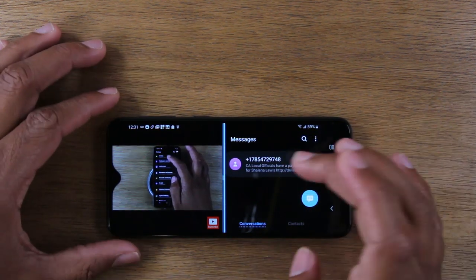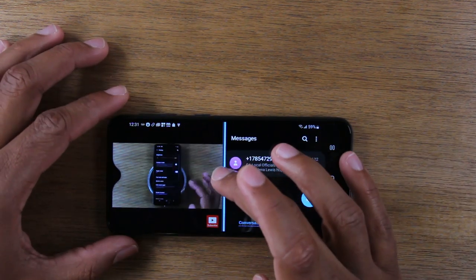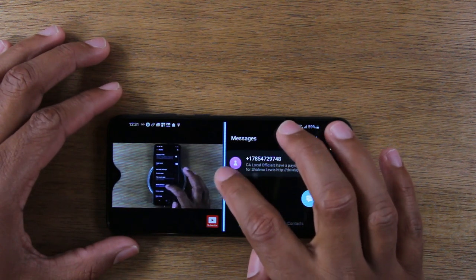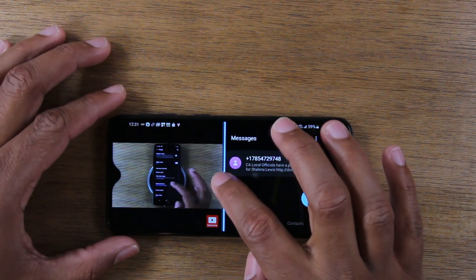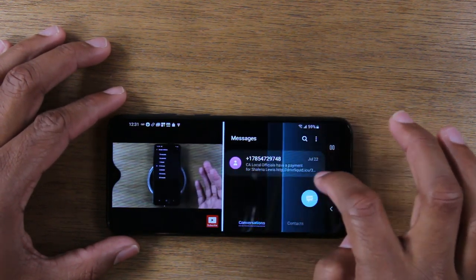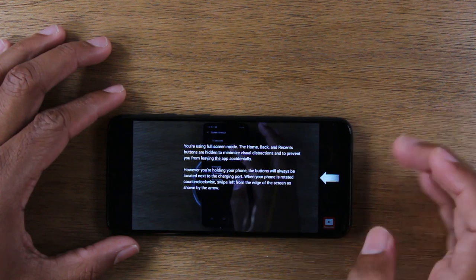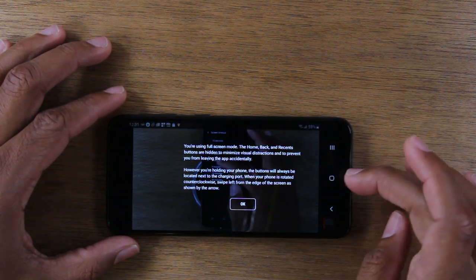When you're done with split screen, you can always tap on the little bar in the center of the screen and drag it to the right, and that'll take you out of split screen.